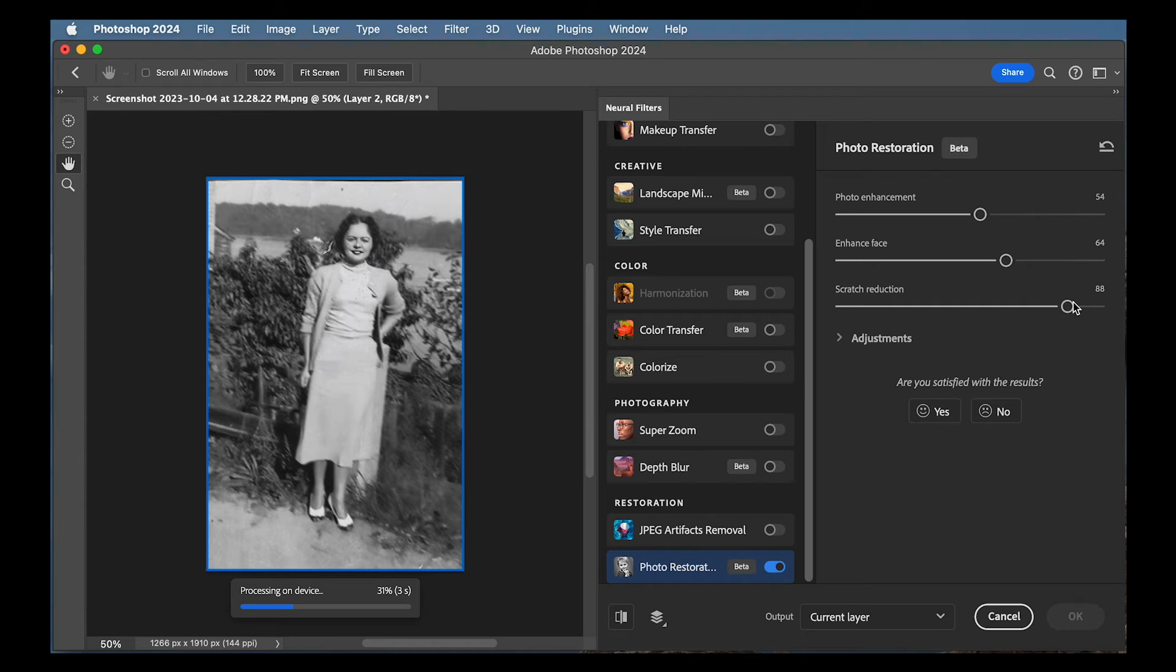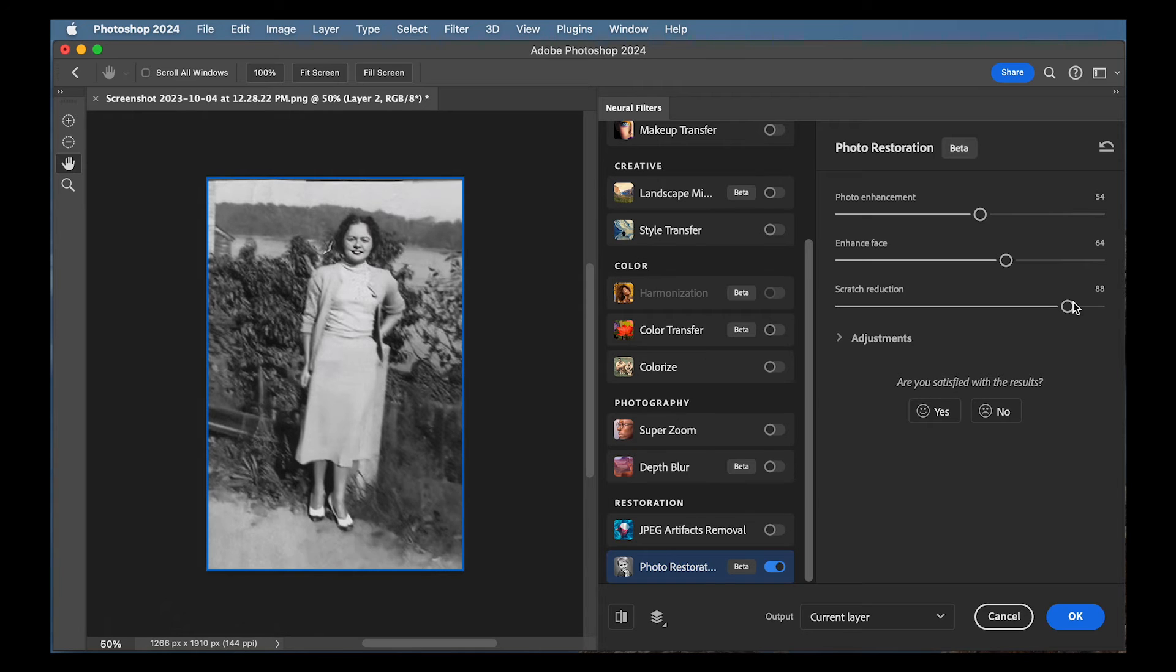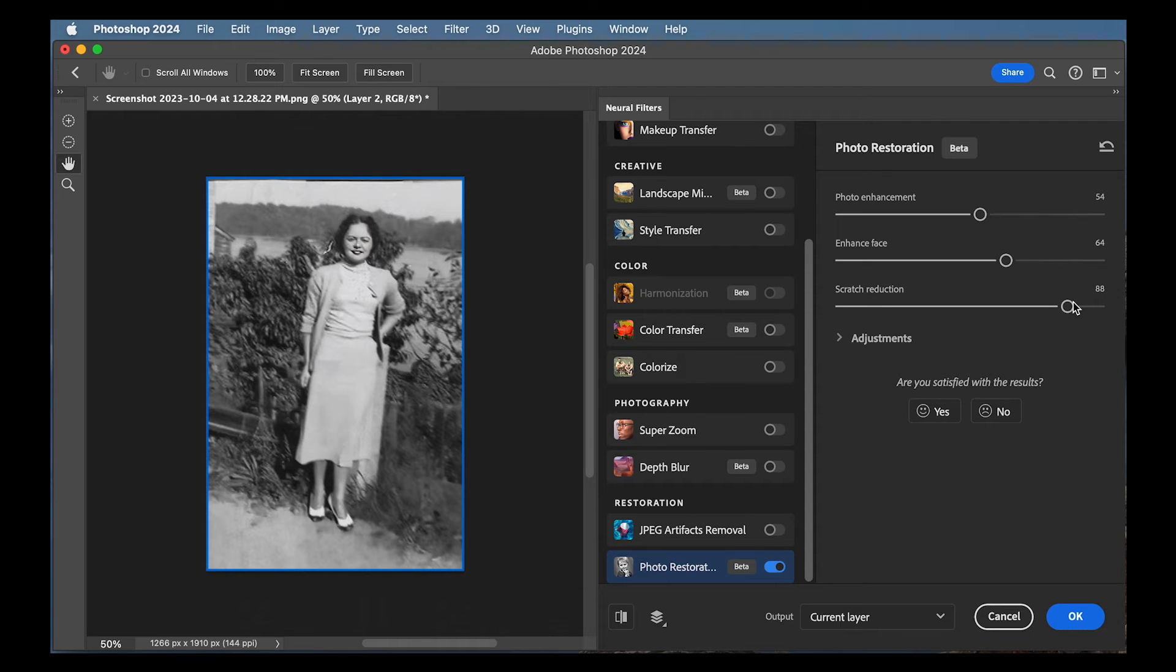You got to give it time to do its work. Sometimes you can move the controls a little bit and be like, oh, what's going on here? But you got to let it do its thing. And yeah, that looks pretty good to me.